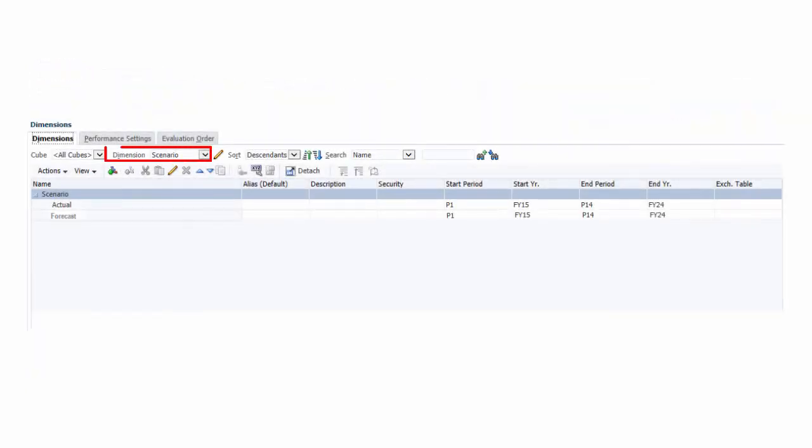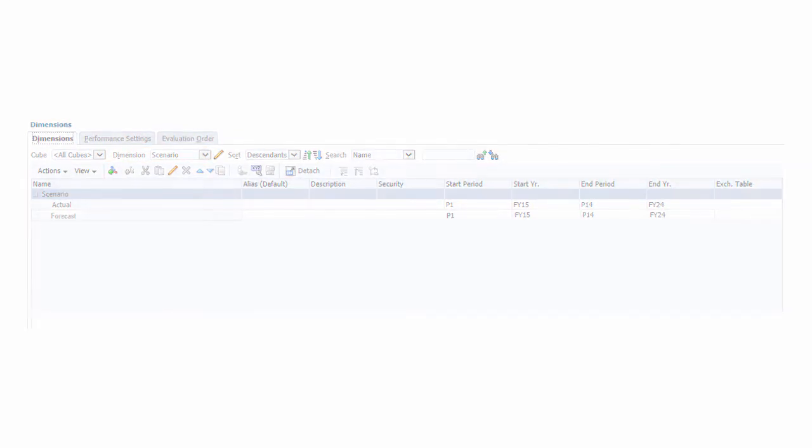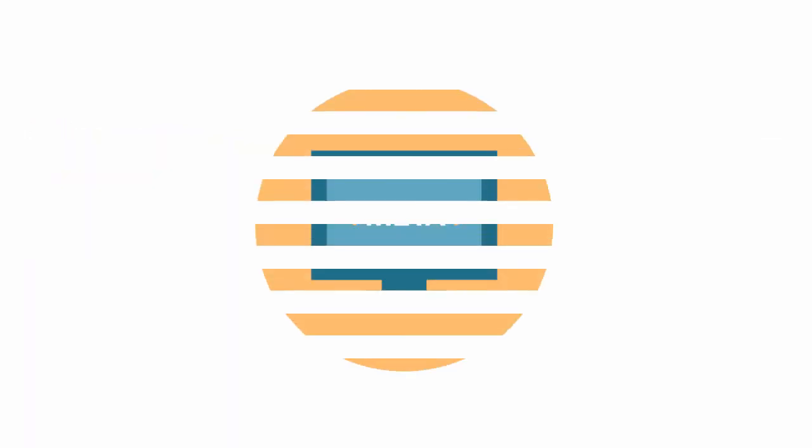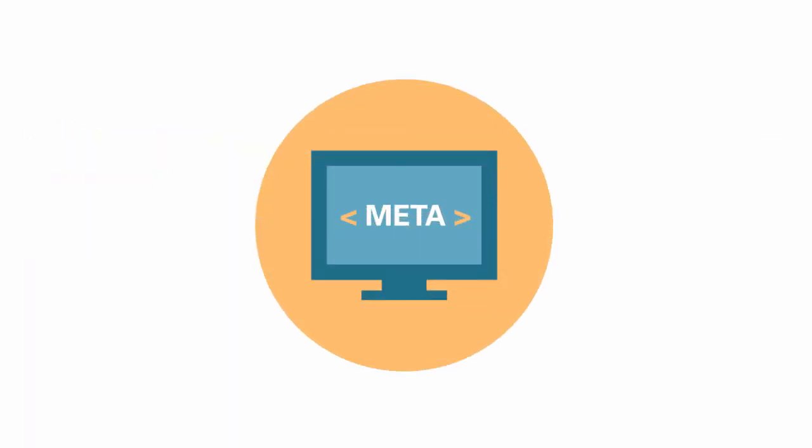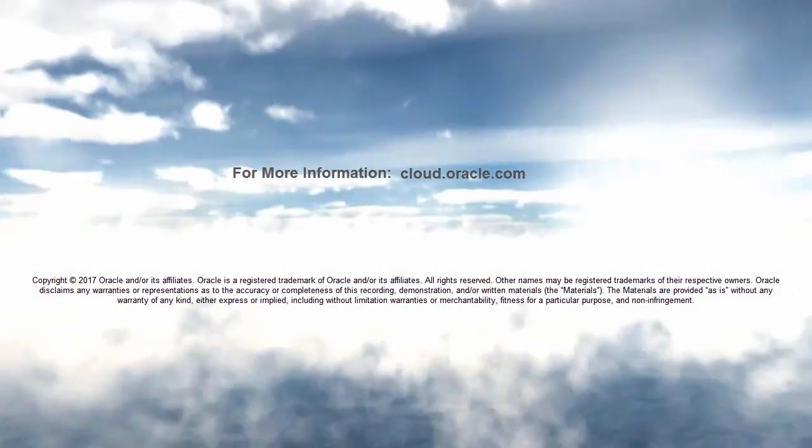Add members to Scenario to calculate and analyze the provision for forecasting and budgeting purposes. In this overview, we showed you the highlights of working with metadata. To learn more, visit cloud.oracle.com.